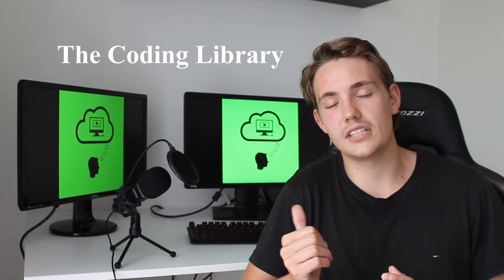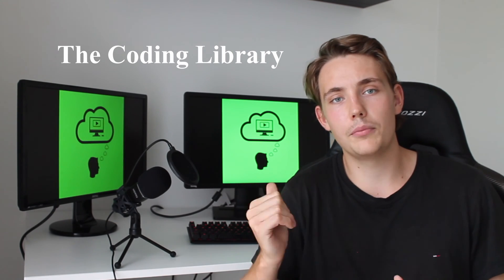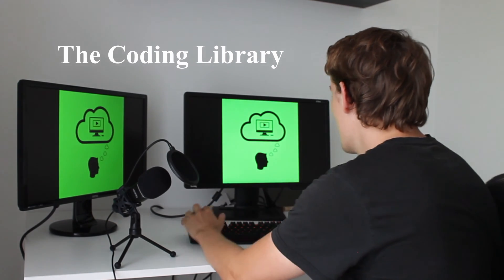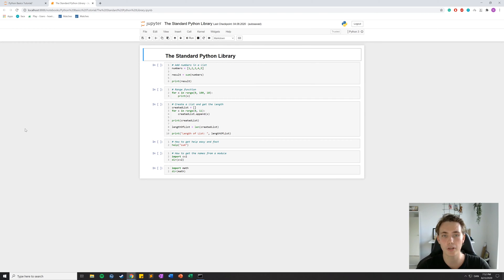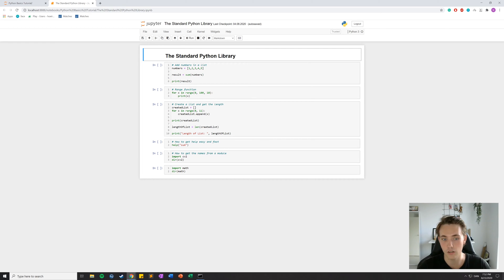I'll show you some examples of the most important ones in this video, so let's jump into the Jupyter Notebook. We're now back in the Jupyter Notebook and in this video we're talking about the standard library in Python. I'm going to show you some different examples with built-in functions from the standard library, and also how to get documentation so you can read about the different built-in functions.